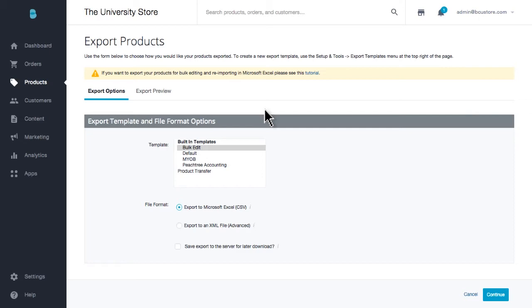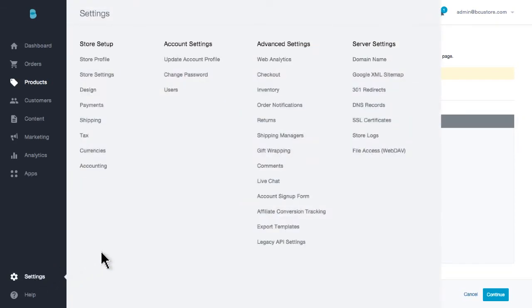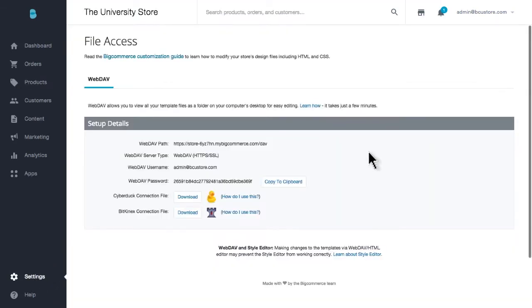If you're interested in managing or updating your product images in bulk, rather than on a one-off basis, you'll want to leverage our WebDAV feature. It's not only fast, it's easy.